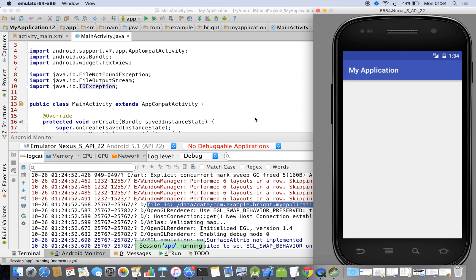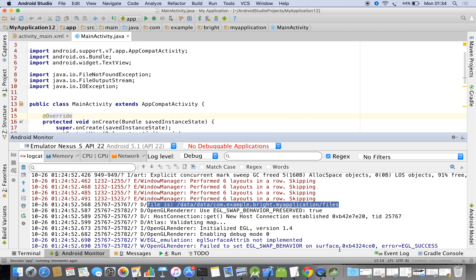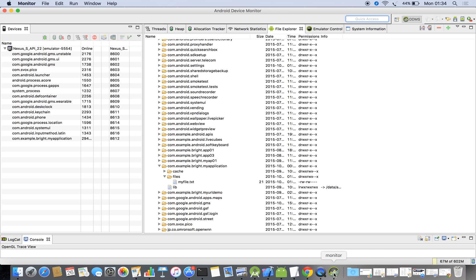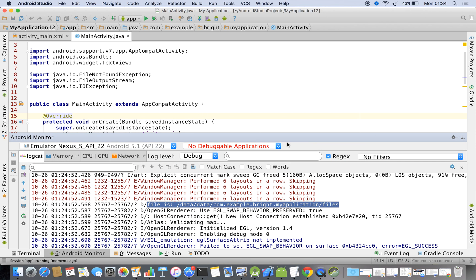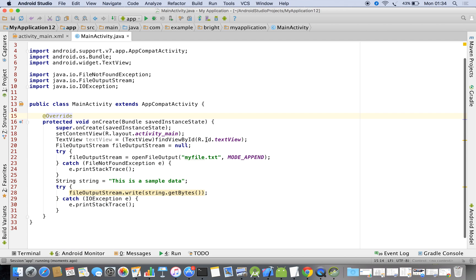Now the app is running. We can check whether anything is written. You can see that myfile.txt now shows 21 bytes. If you want, we can cross-check: one, two, three, four, five, six, seven — 21 letters including white spaces. Now we have to read the data from this location.